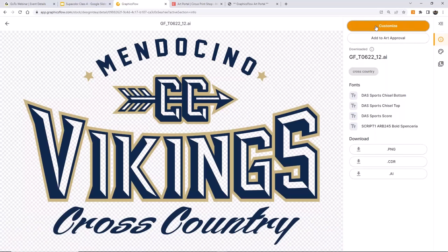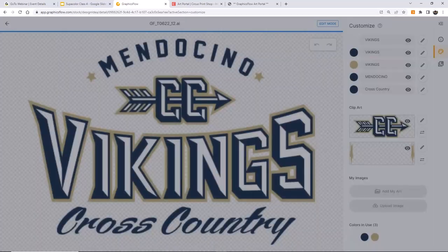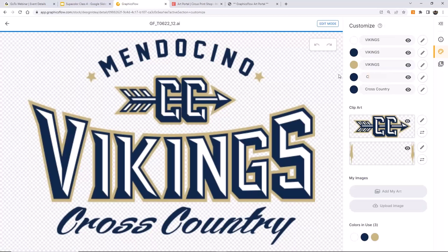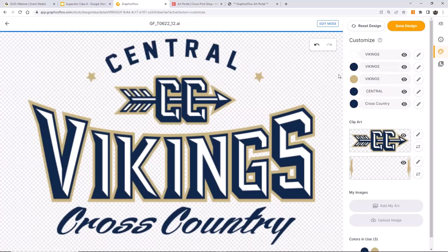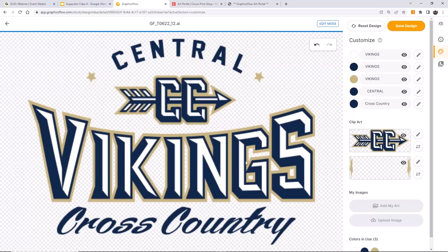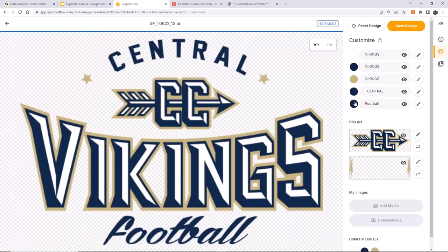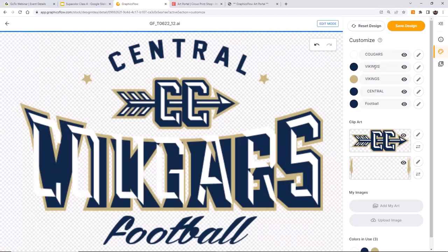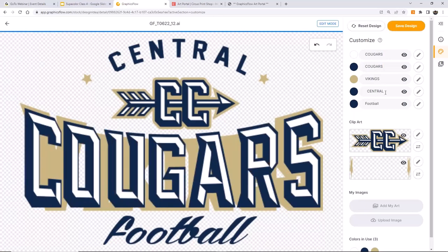We've got the word 'Central' looking good. I'm going to change 'Cross Country' to 'Football.' What's happening is we're making the changes in a professional-level graphics program on a server and just updating the previews. You can't get in trouble here — it's not like you can start moving stuff around and mess it up. You're using a customizer that allows you to make these changes, and the net result is going to be a production-ready file. Where it says 'Vikings,' I'm going to change all three fonts in all three layers to 'Cougars,' and everything just lines up perfectly.